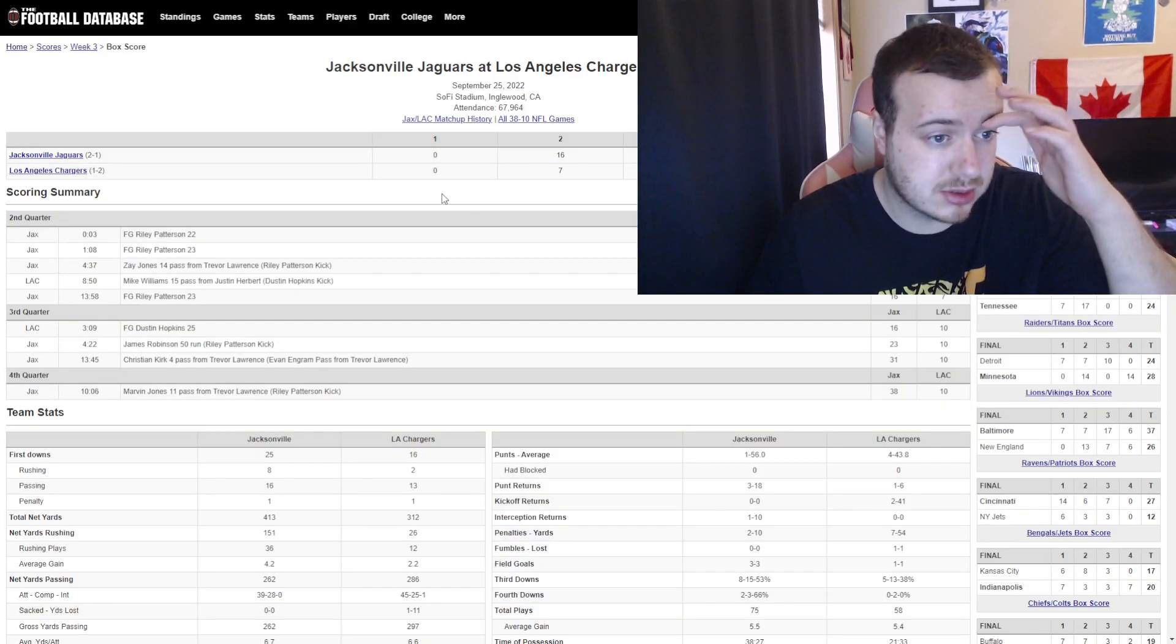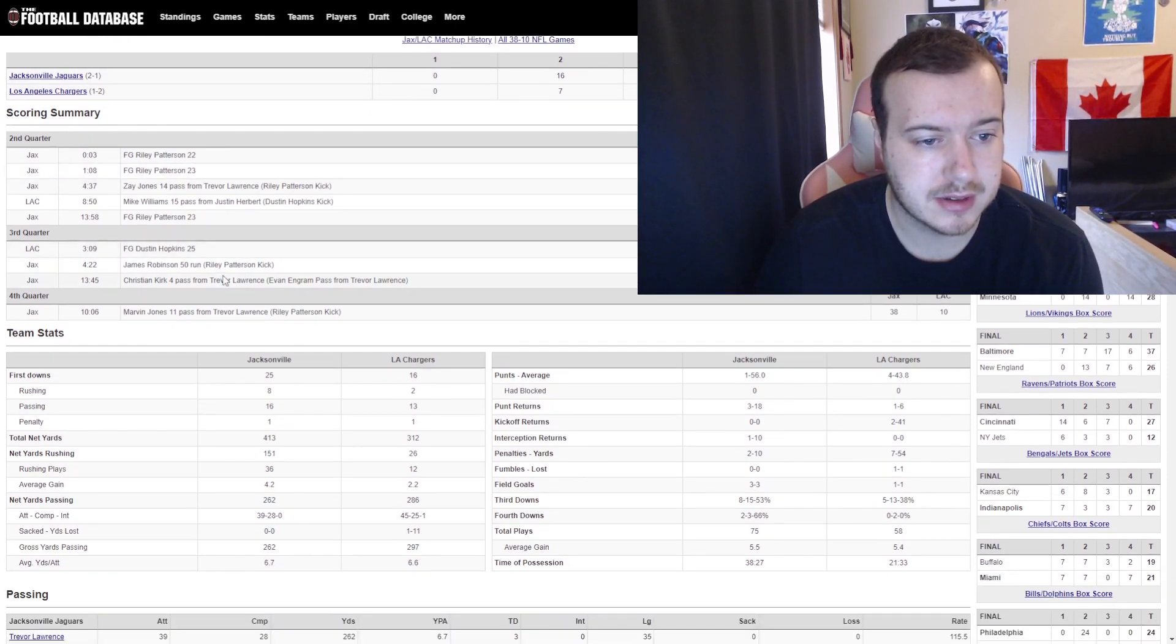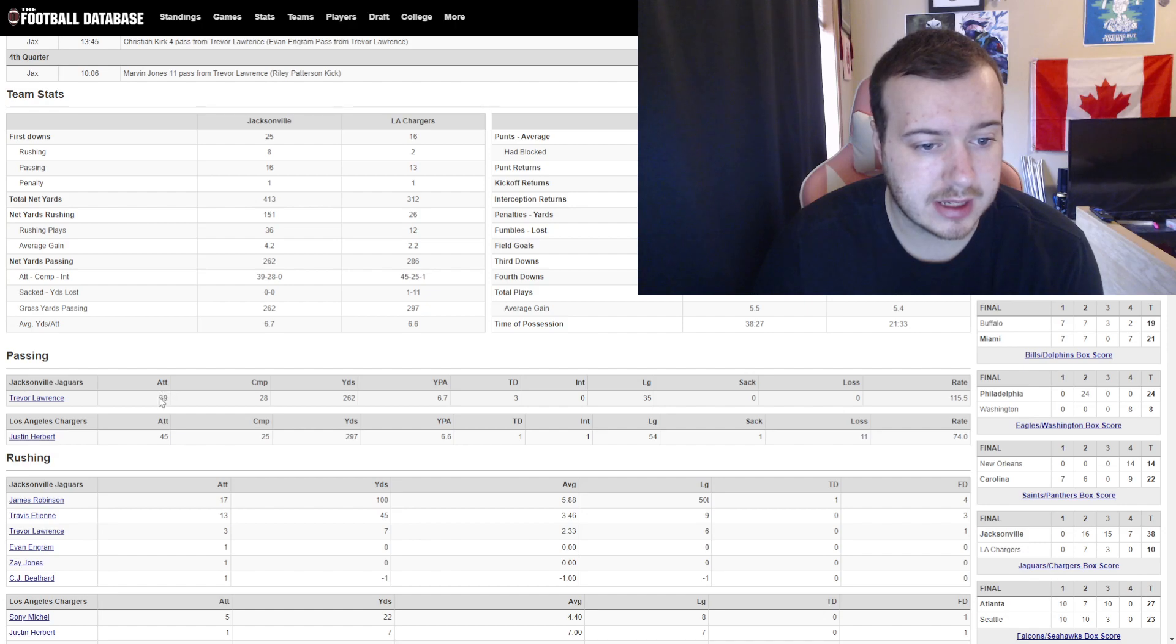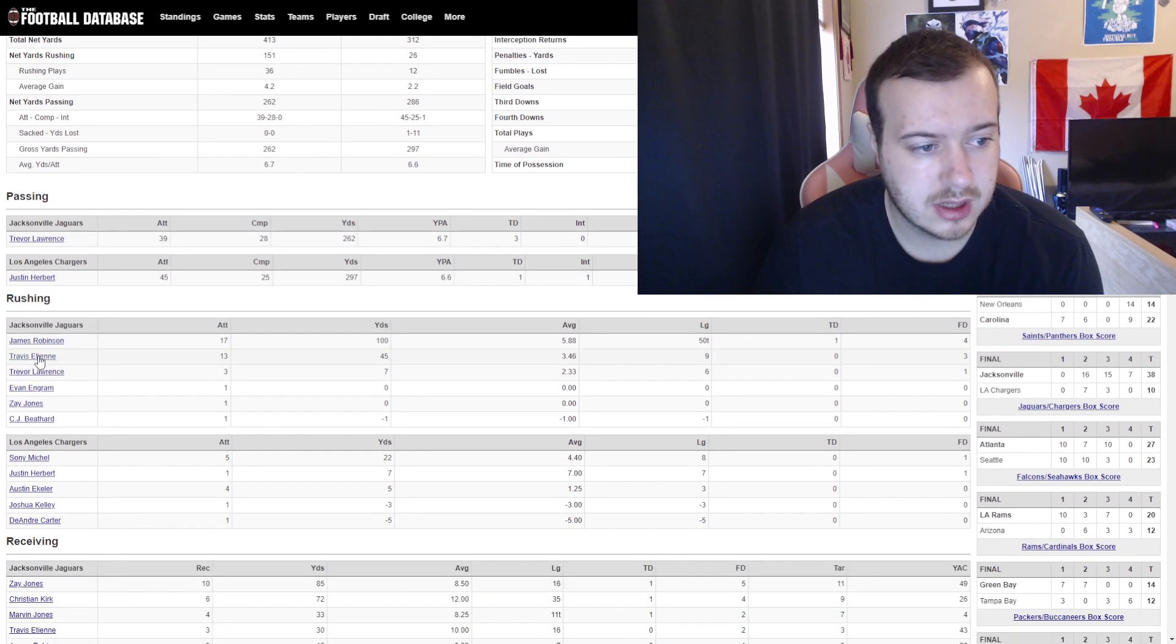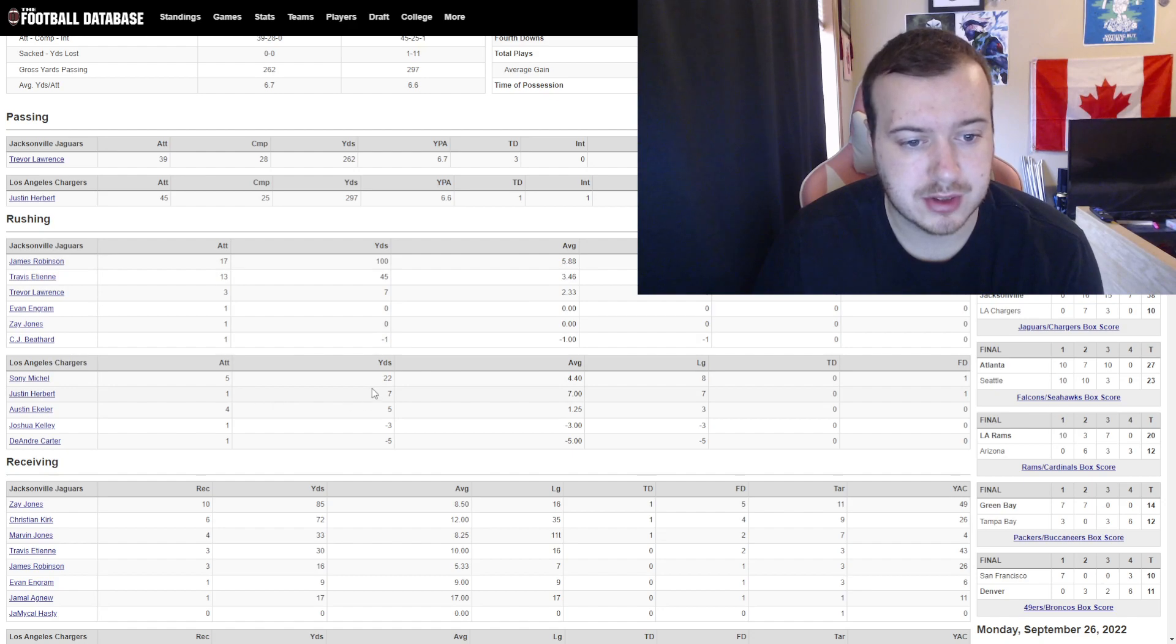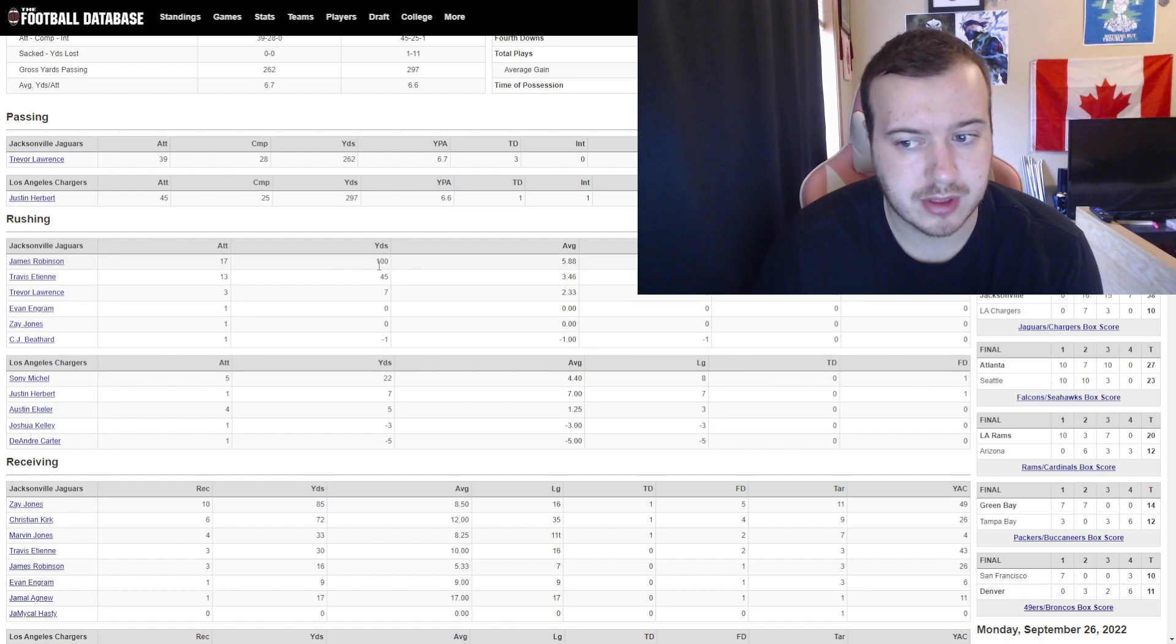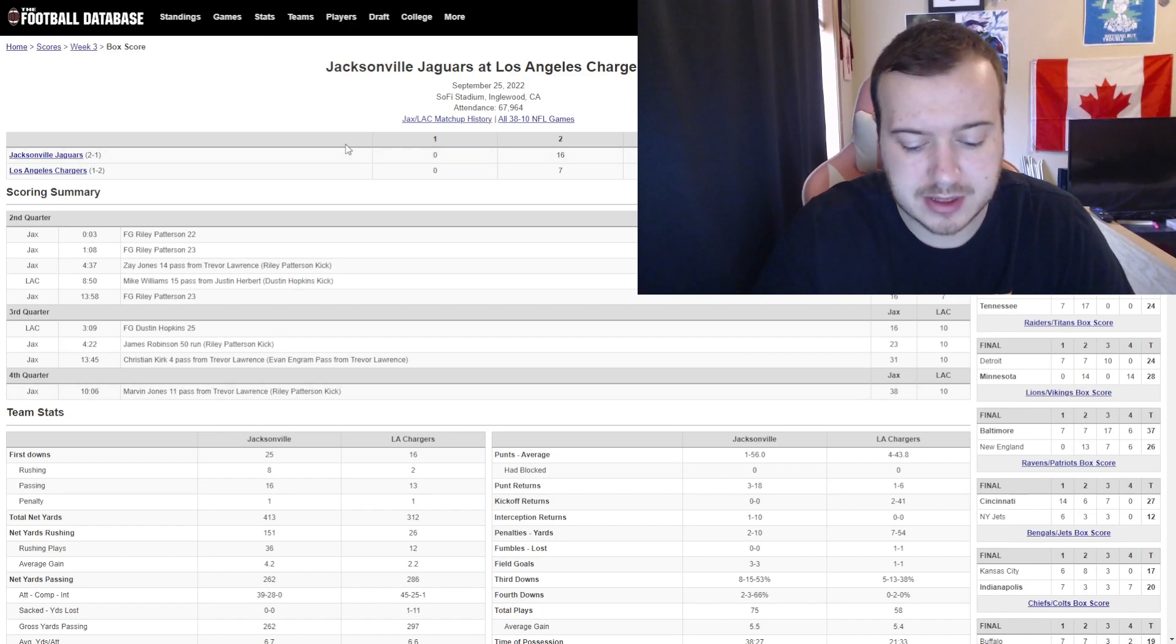They only met one time this season back in September, September 25th. The Jaguars won that one 38-10 over the Chargers. Let's look at the box score, see what happened here. This is back in week 3. Trevor Lawrence went 28-39. Robinson had 100. The Chargers run game, that's the big difference. Your leading rusher at 22 yards. You come in there with 145 just between those two guys. You're going to win a lot of games that way.